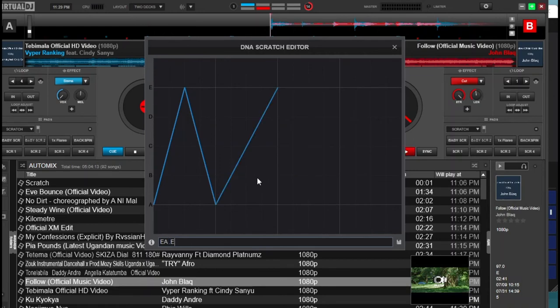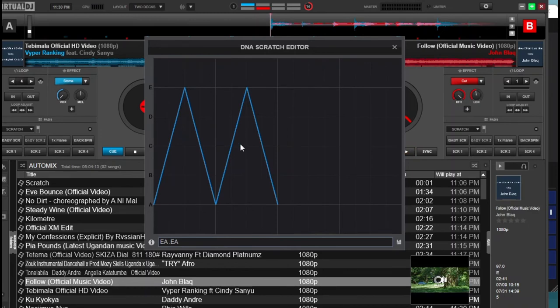So in the second bit you again type E and A. You can see how we did that — there's another baby scratch in here: a forward scratch and a back scratch.